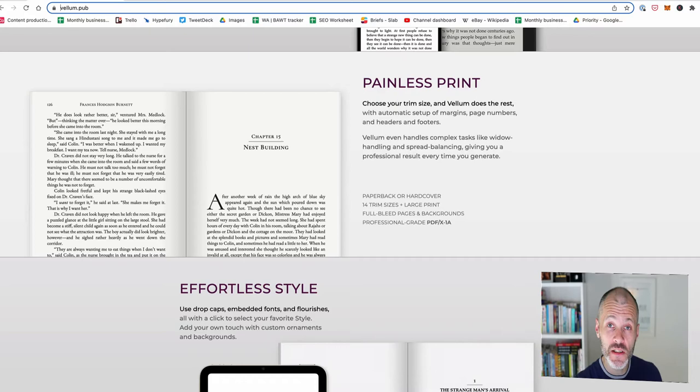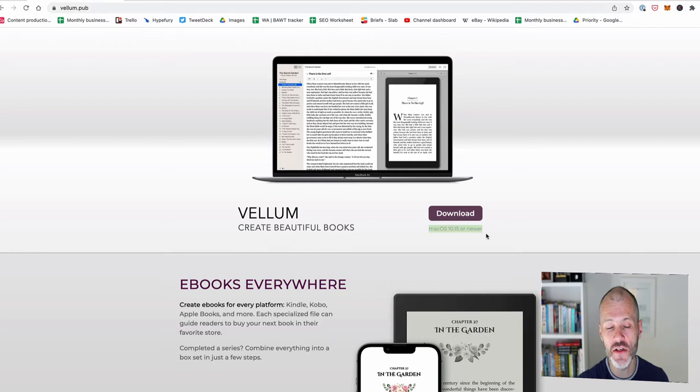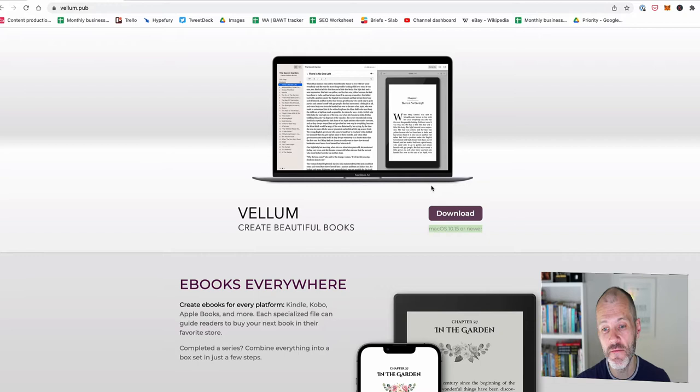So firstly, Vellum is Mac only, unfortunately. So if you're a Windows user, you're out of luck, which is a big downside to Vellum, to be honest, because many self-published authors are on Windows. That said, you could always set up a version of Mac OS X on your Windows machine using virtualization software. But to be honest, that's a big technical headache and I know many people aren't going to do that.